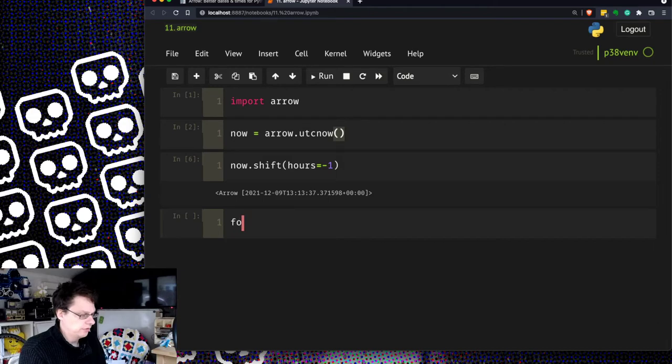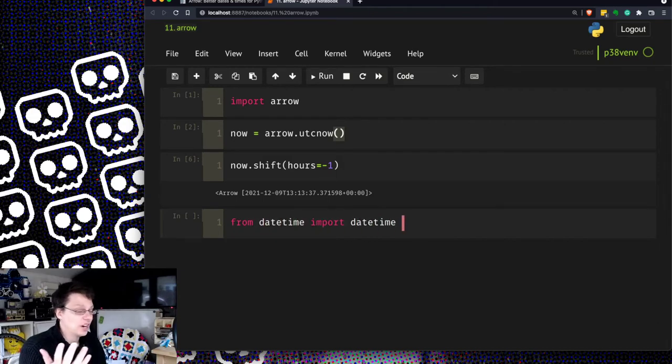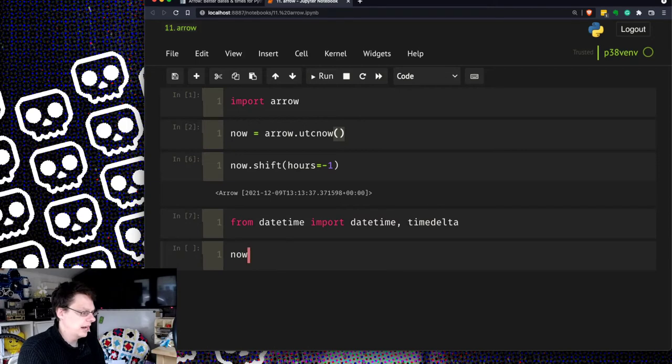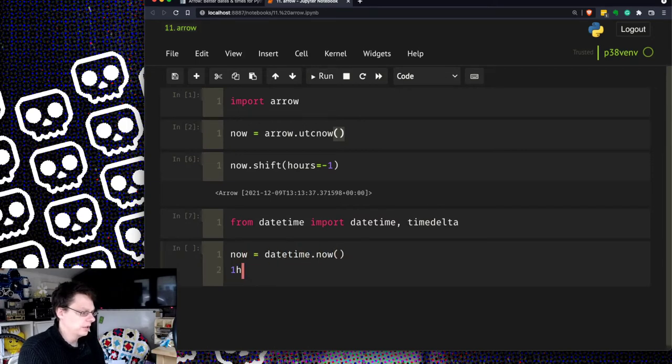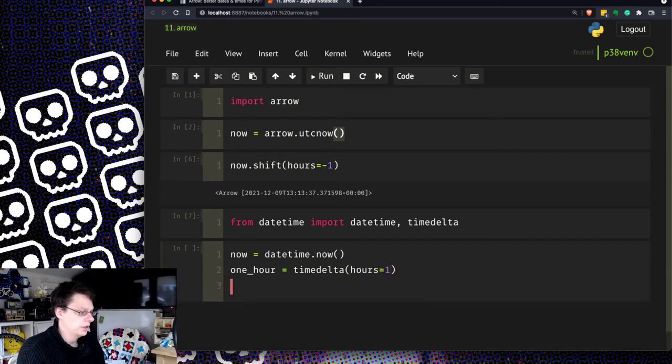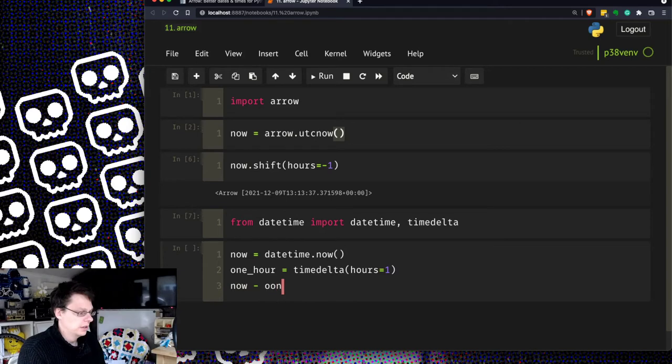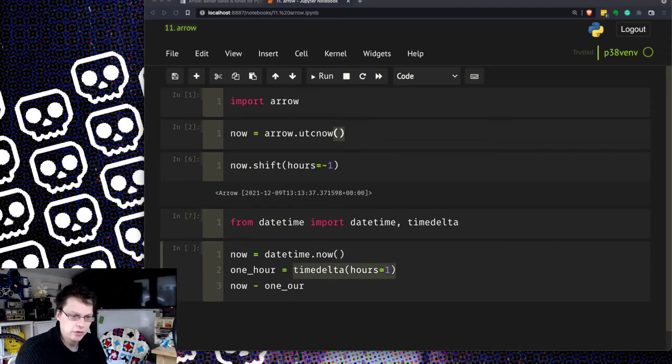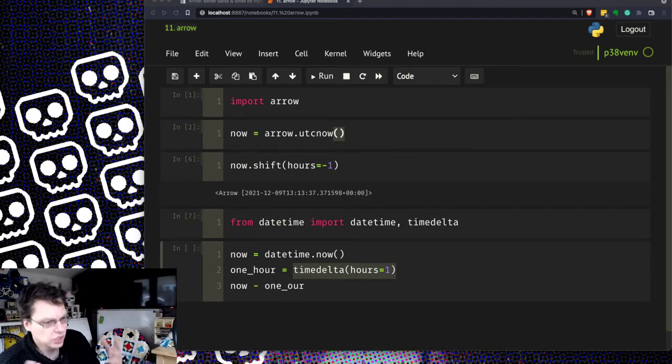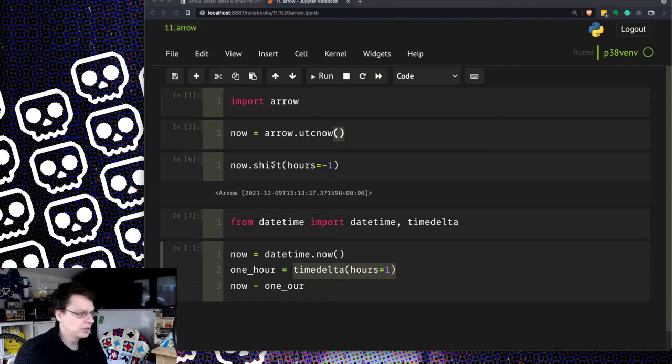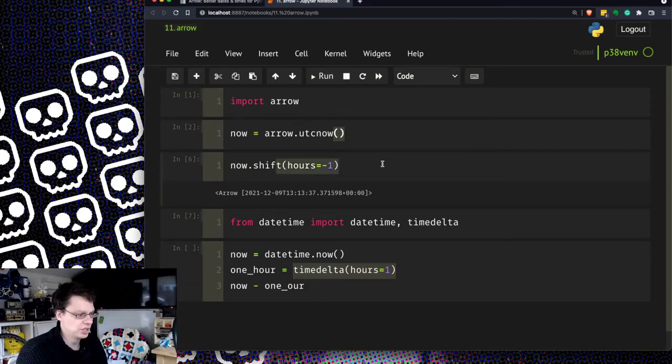Whereas to do that in date time, from datetime import datetime, which in itself is a little bit confusing, comma time delta, and then you would do now equals datetime dot now and you do one hour equals timedelta dot hours equals one and then you do an hour ago would be now minus one. I guess you could have done that, but it's a bit weird that you have to know about this time delta object which itself is a very weird concept. It doesn't really model the real world, you just want to say I want to shift it two hours ago.